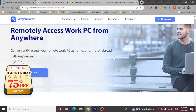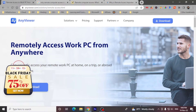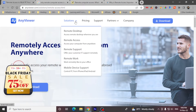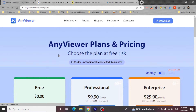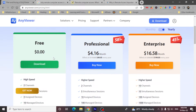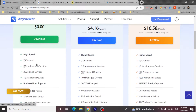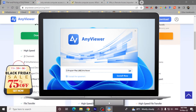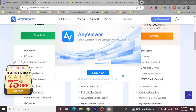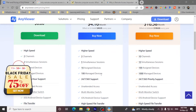Let me show you how we can access it quickly. You can simply click on Download, or click on Solution and then Remote Desktop. You can also click on Pricing — it has a freeware option available. Just download it, run the installation wizard, and here we go.